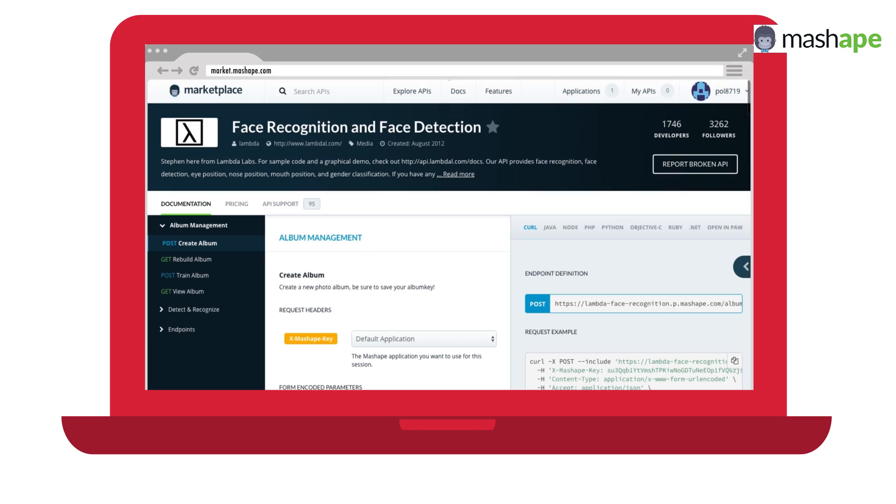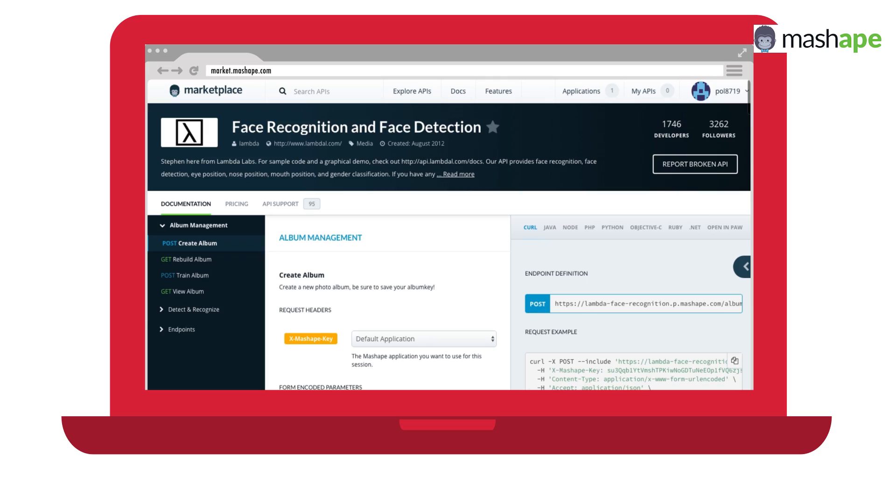It's got everything from face recognition APIs to a random cute kitten image generator. Meow. That was weird.